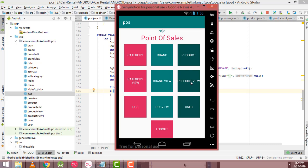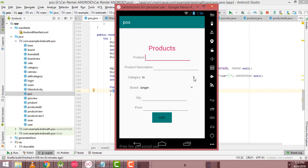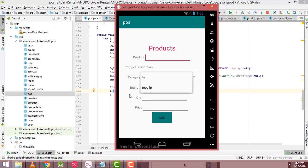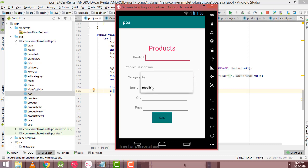Now we go to the Product section. The product form consists of two important options: Category and Brand. If you click Category, there will be categories available such as TV and Mobile, and you can easily select the category using a spinner.